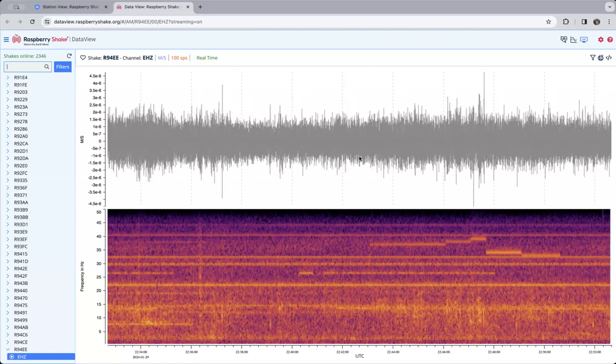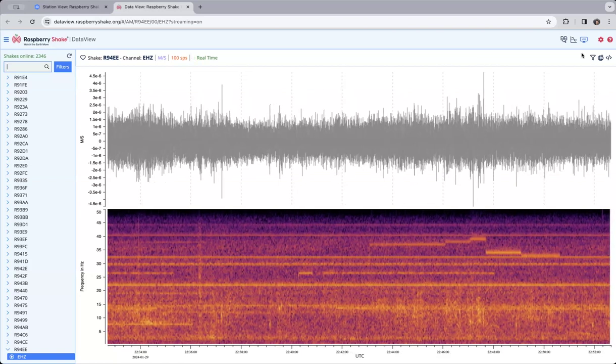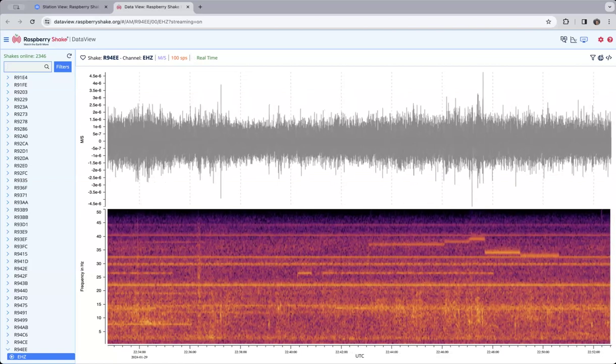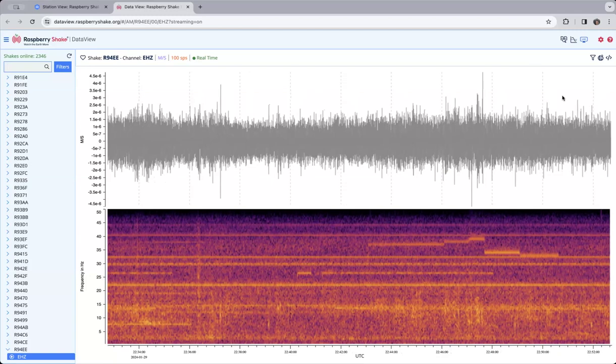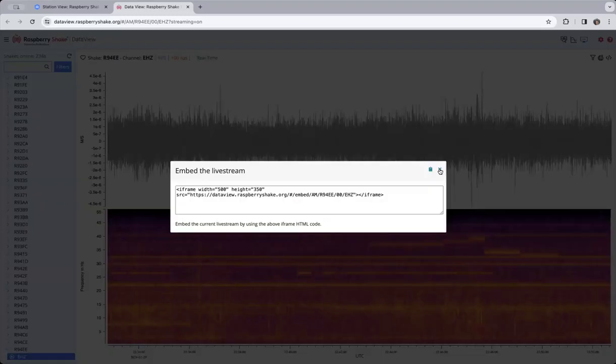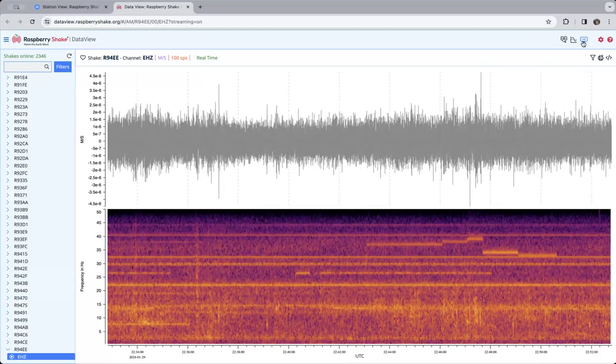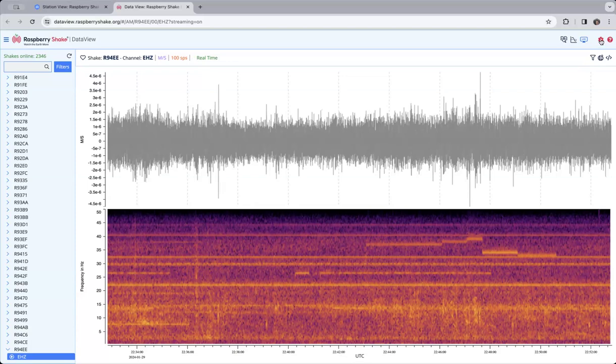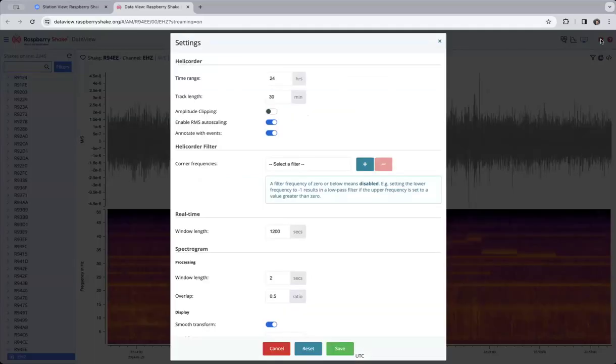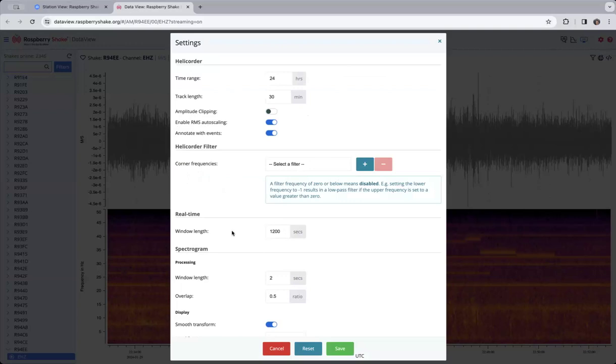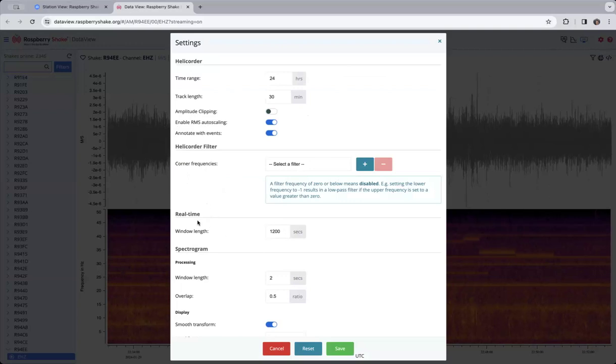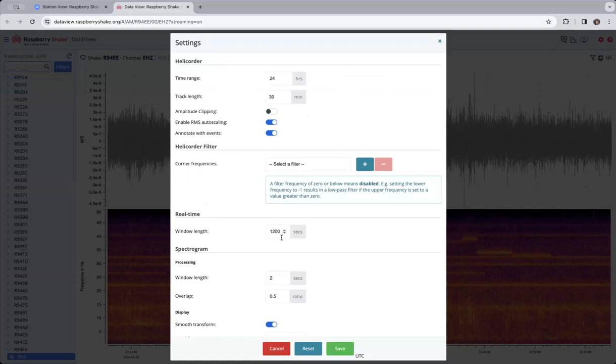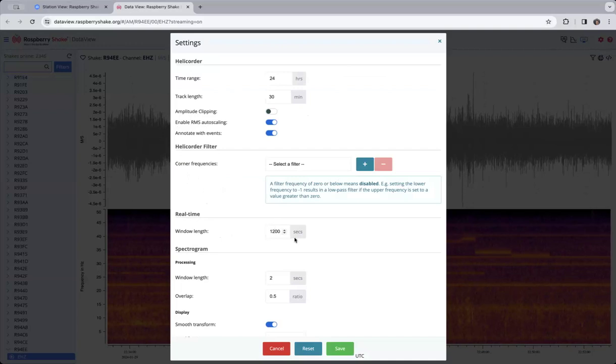So you can play around with this screen by going to the settings here. This is the setting at the bottom here is the setting for the real so-called real time window. That's what we're looking at. So it's one hundred and twenty seconds. So that's 20 minutes.